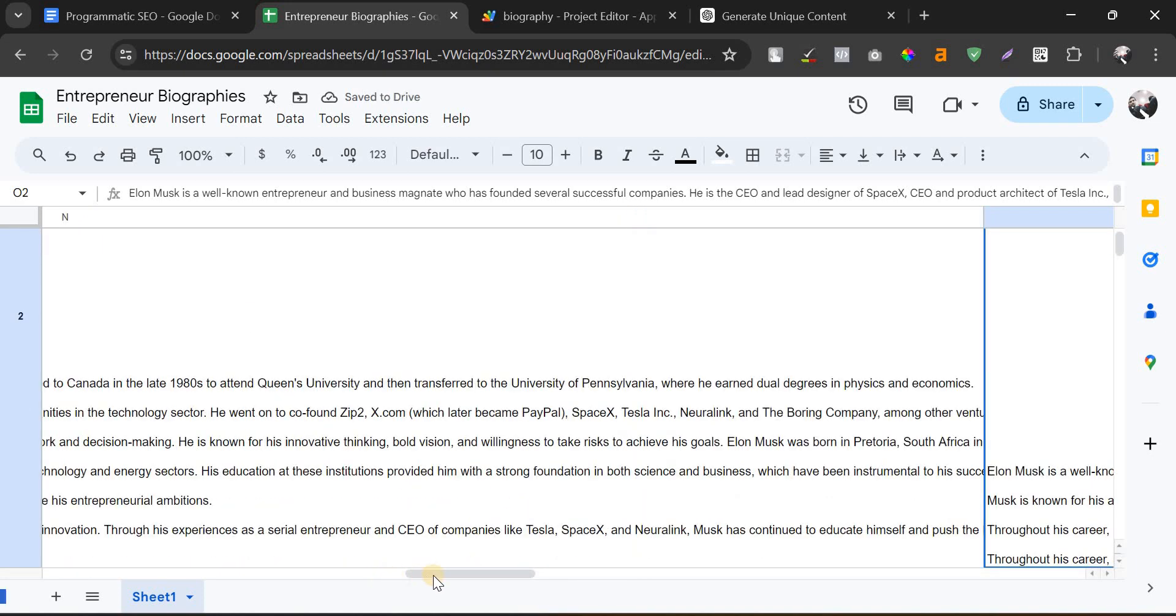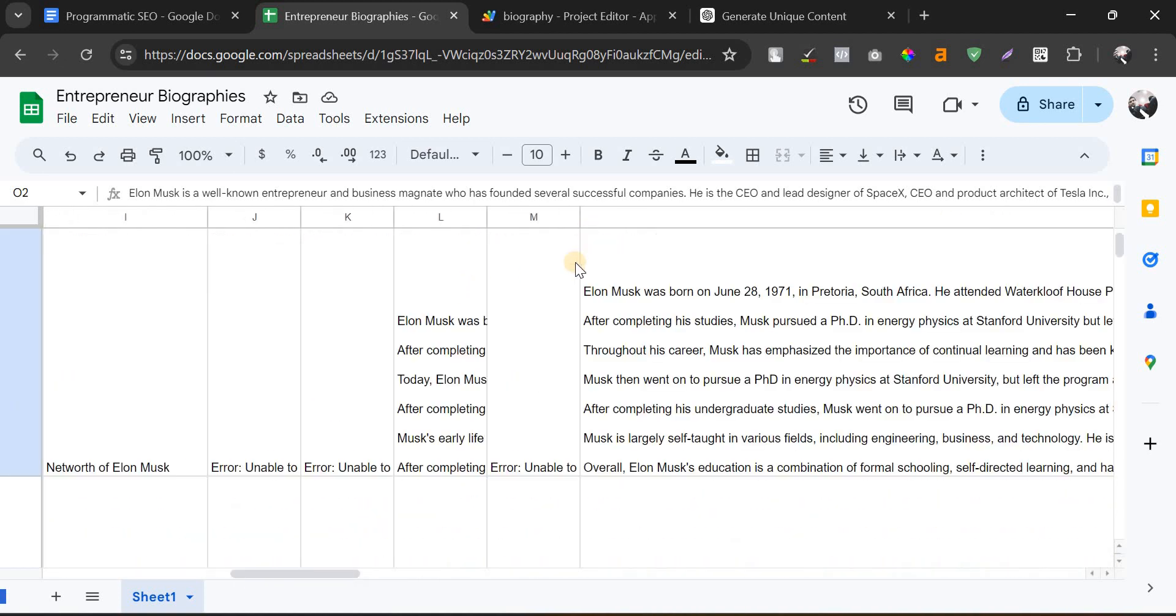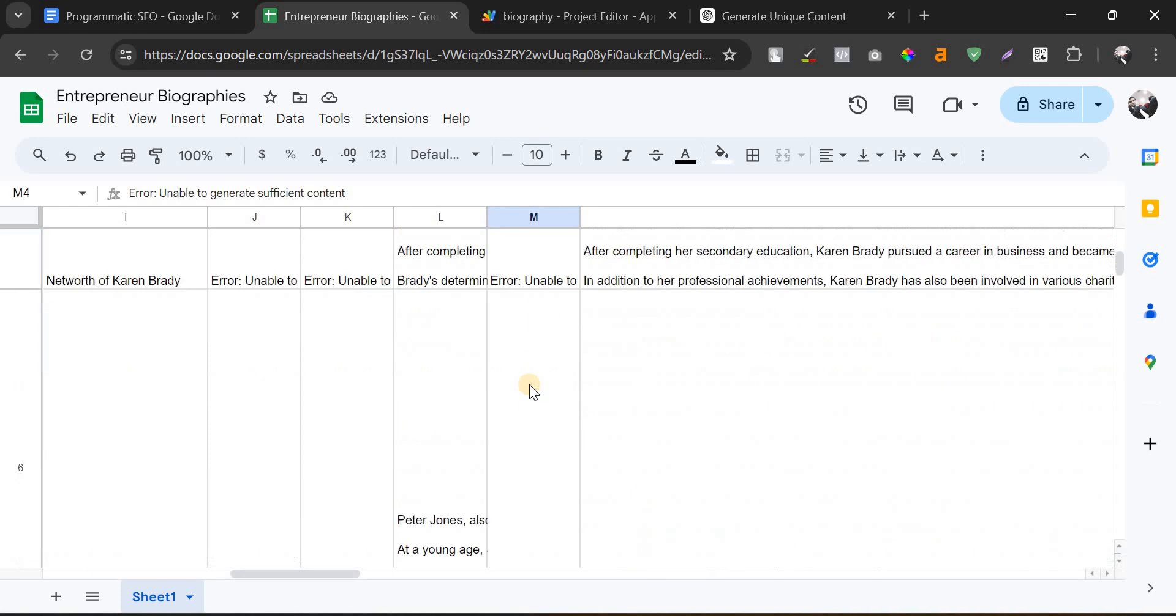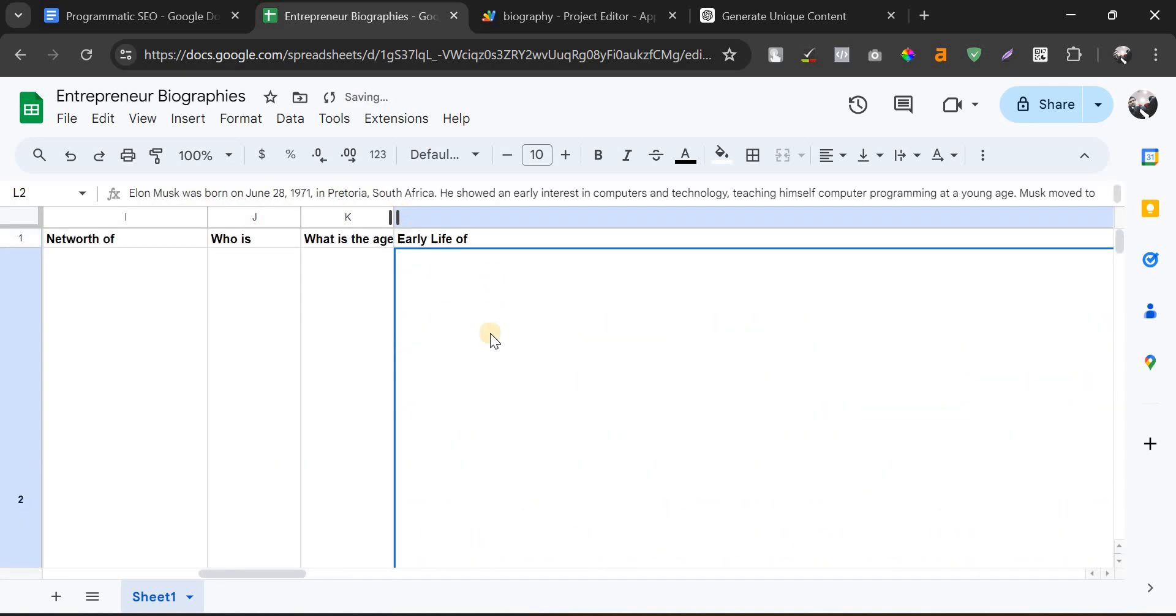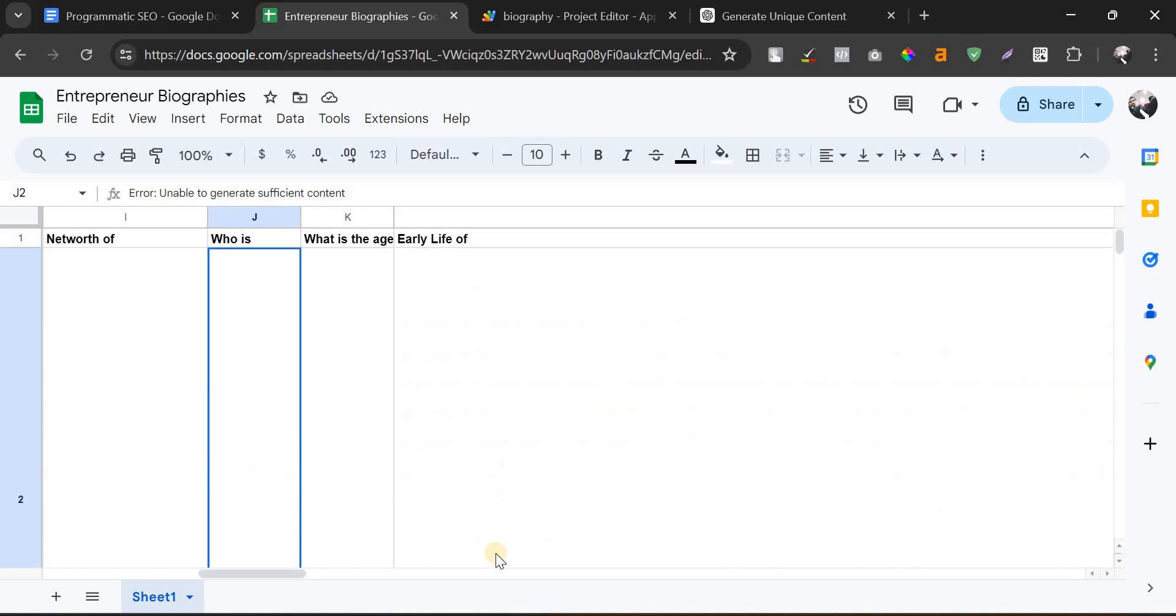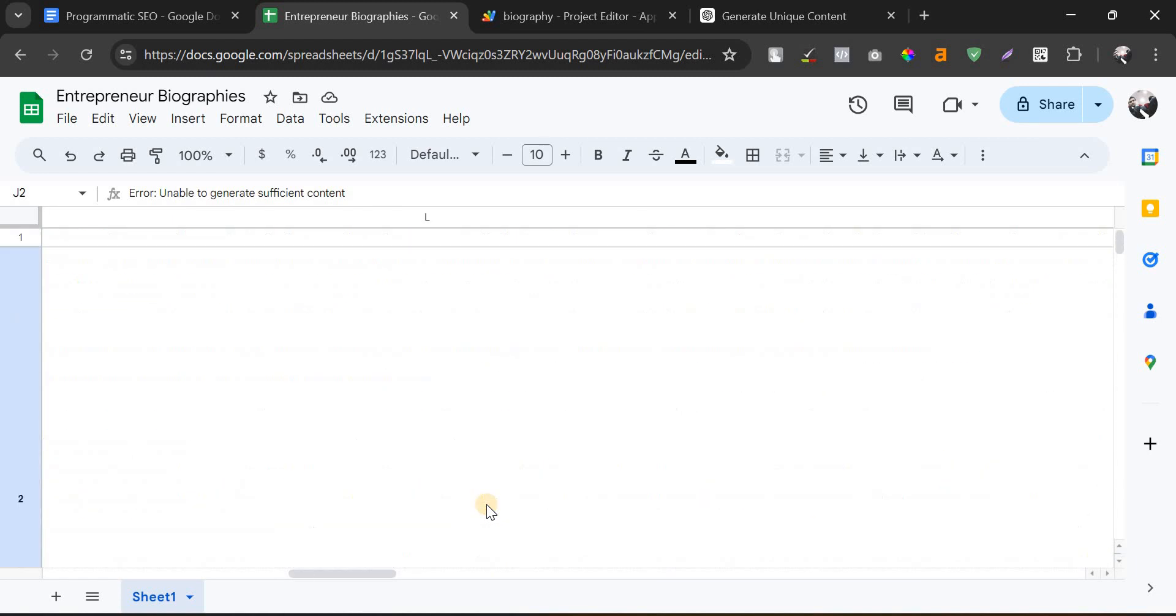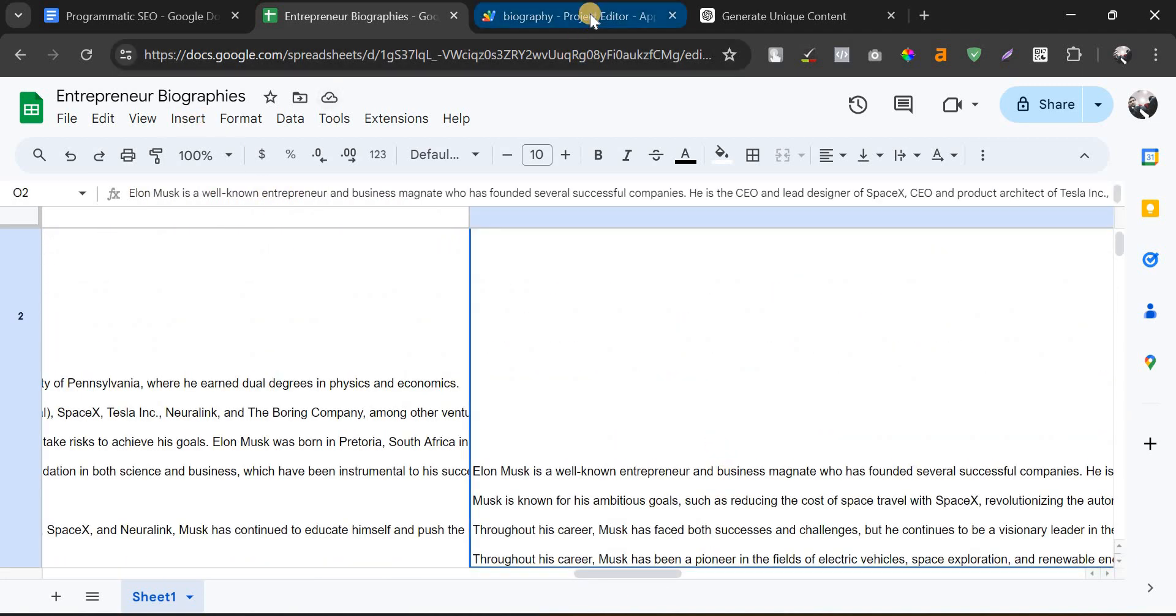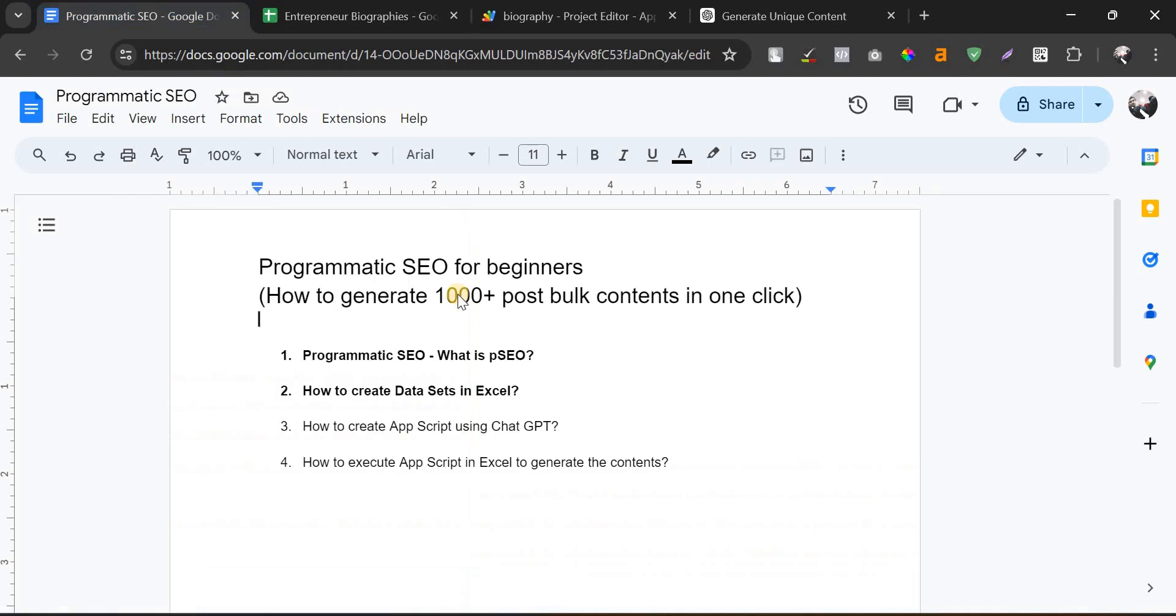This is the education column of Elon Musk. Only the family column hasn't fetched the data; we need to check that. Early life part is fetched as well with proper output. Even the age column and whose column has some errors, but other than that we can fix it because it's just a trial and error method. You can see this is outputted with the proper content in the field which we have mentioned.